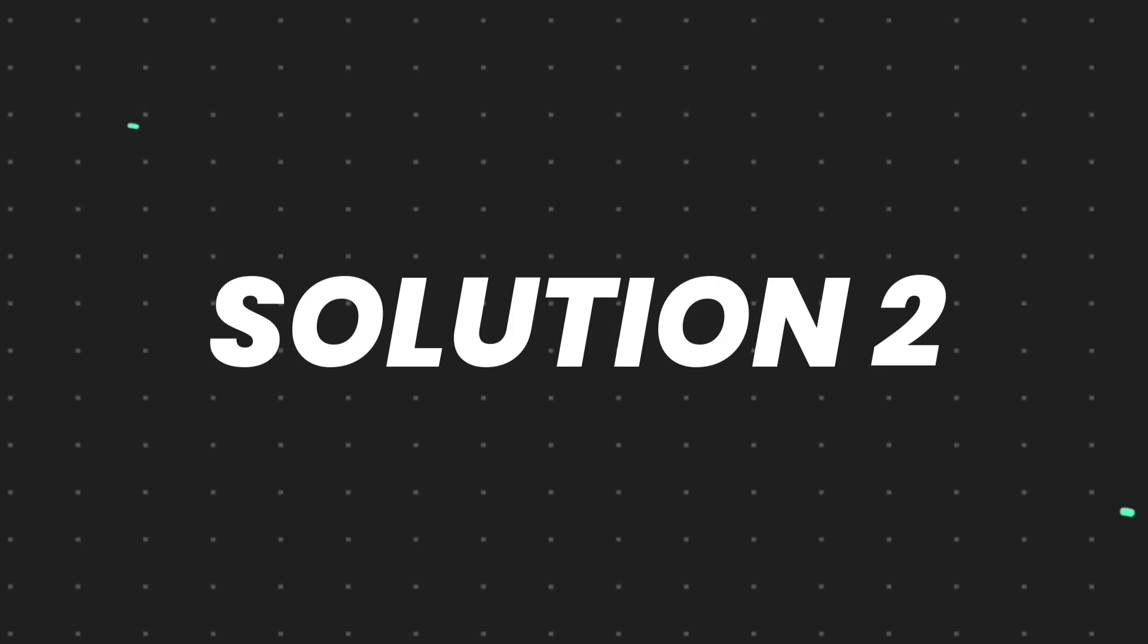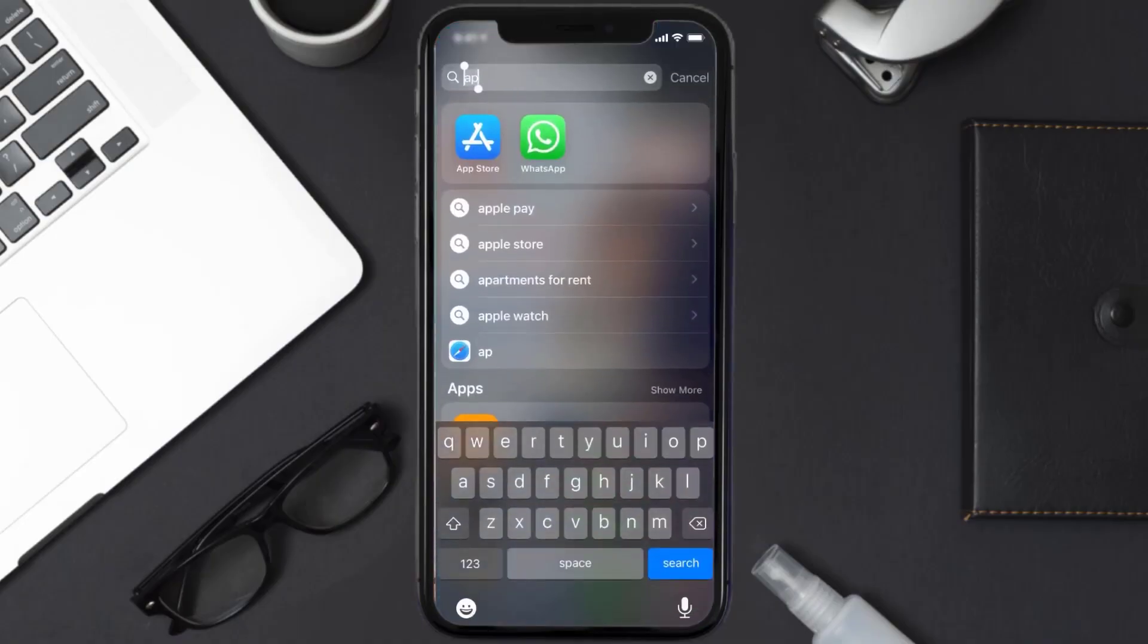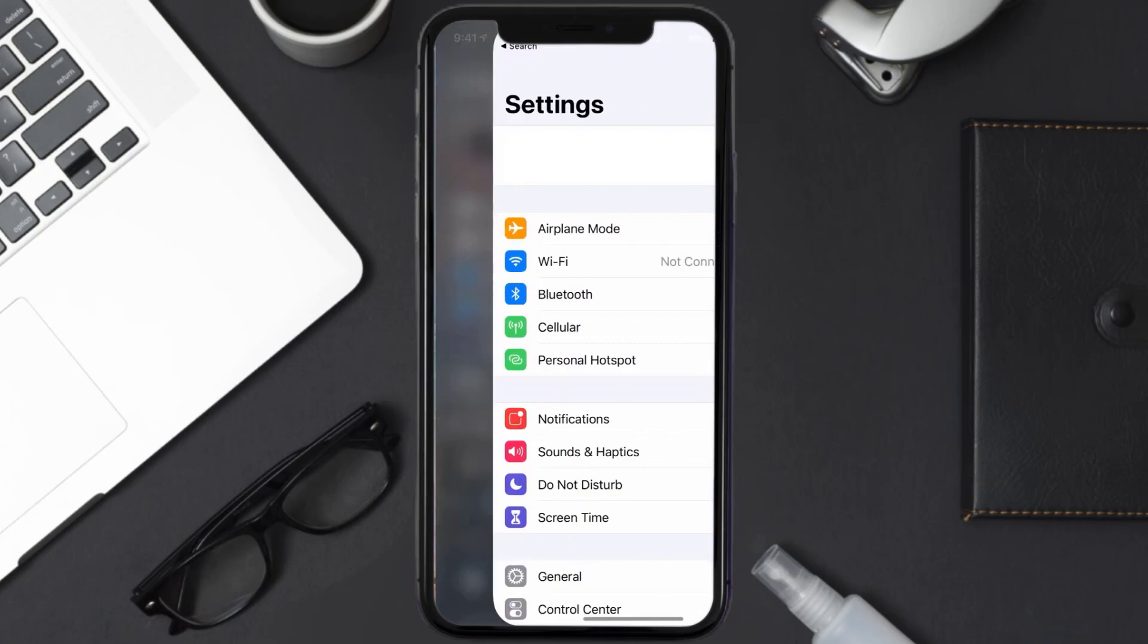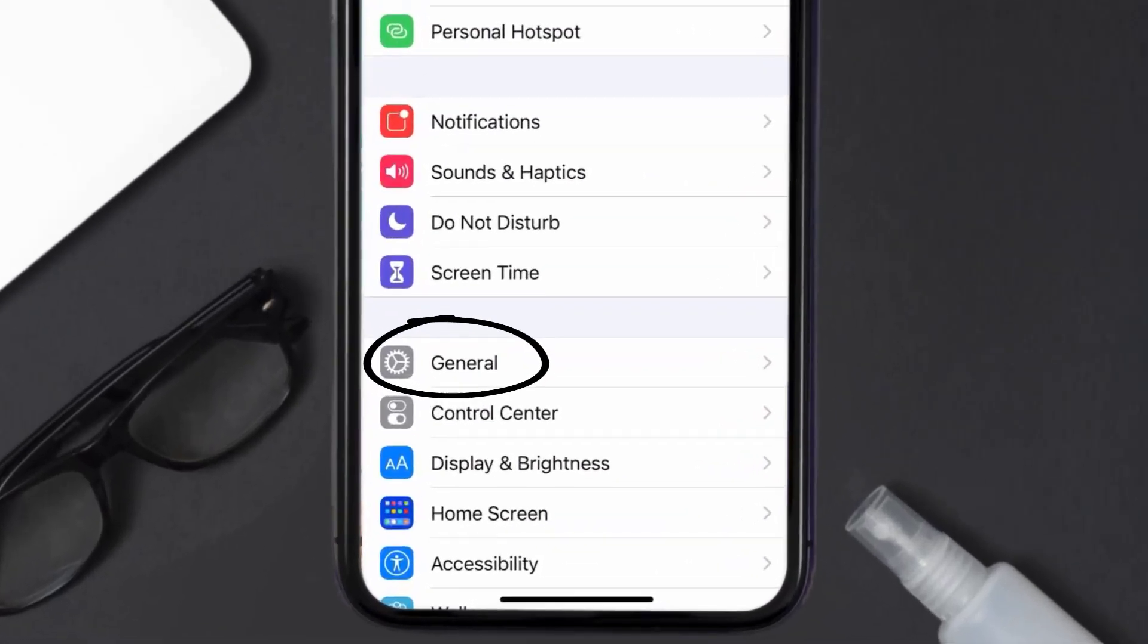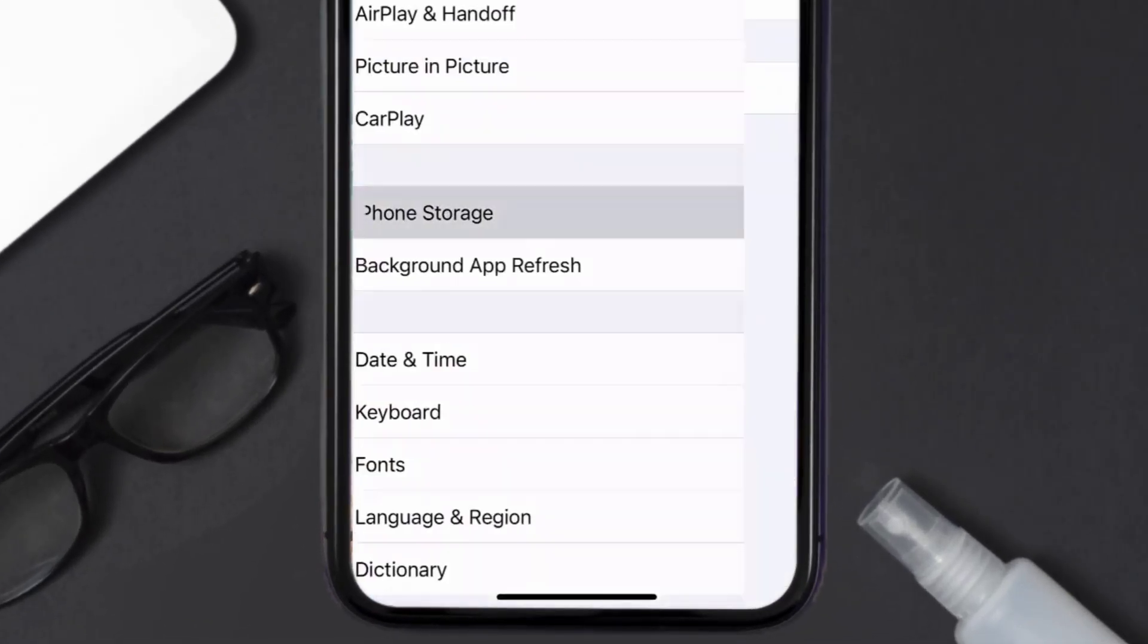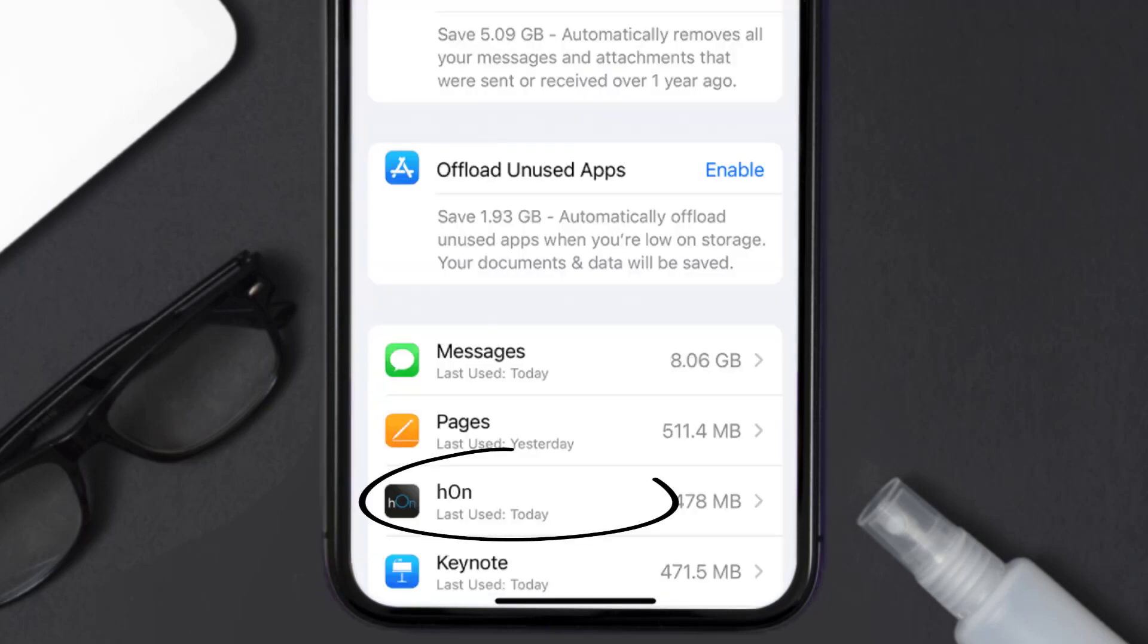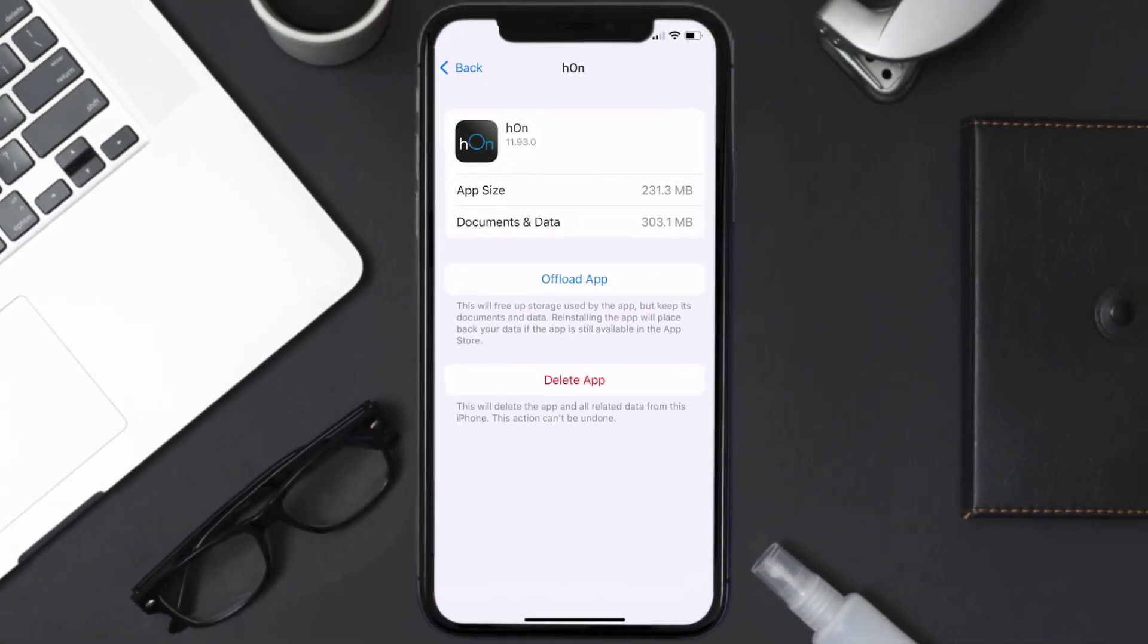But if you still encounter this issue, then you need to clear app cache. Go to your device settings and then scroll all the way down to General and tap on it. Then tap on iPhone storage. From here, search for the HON mobile app and then tap on it.